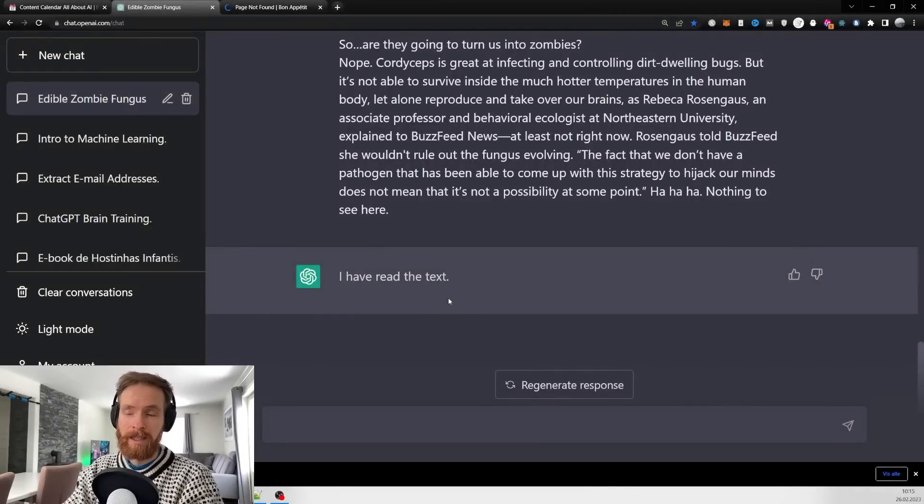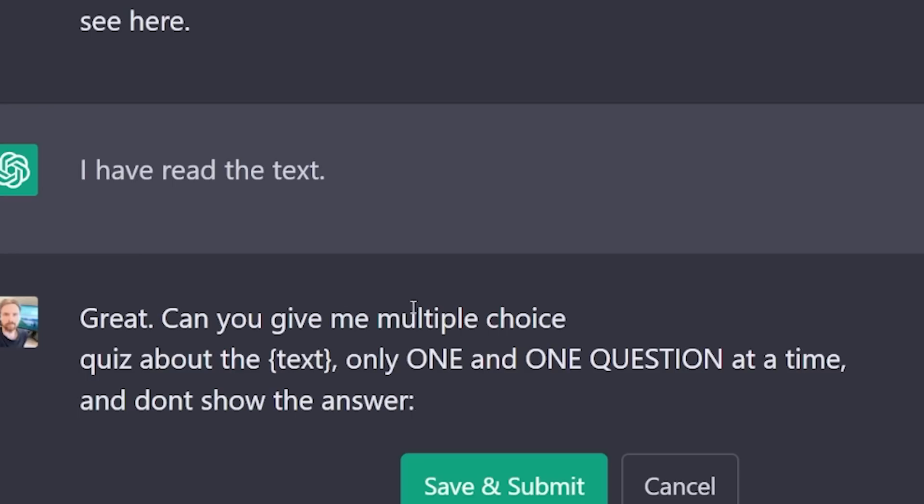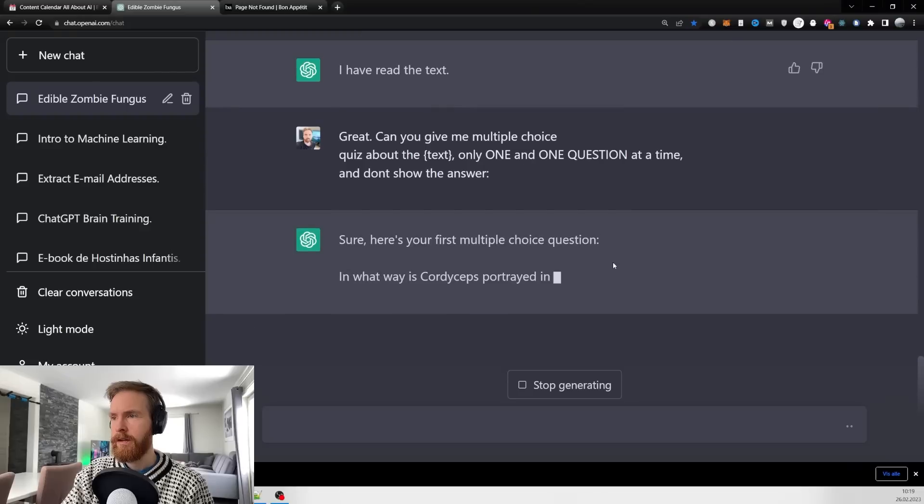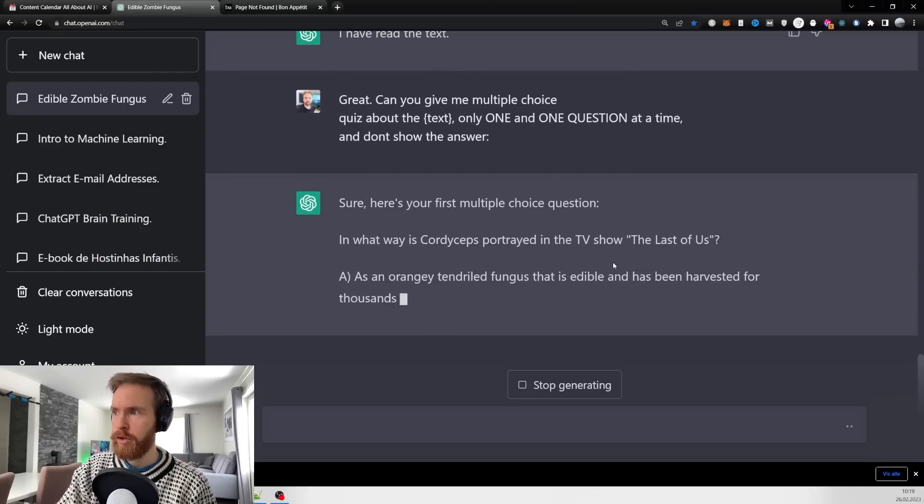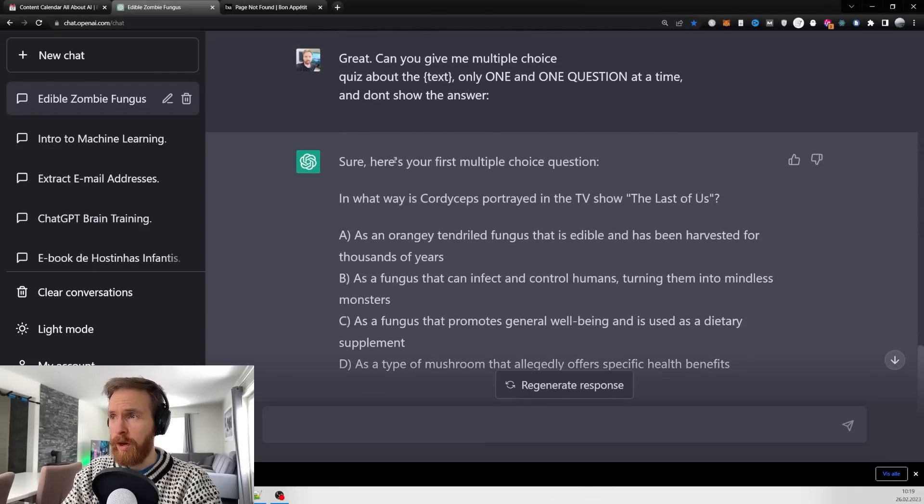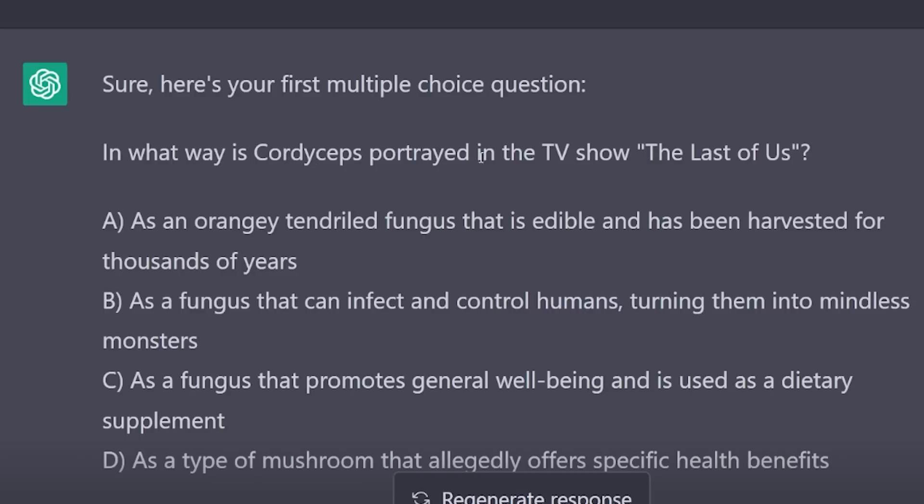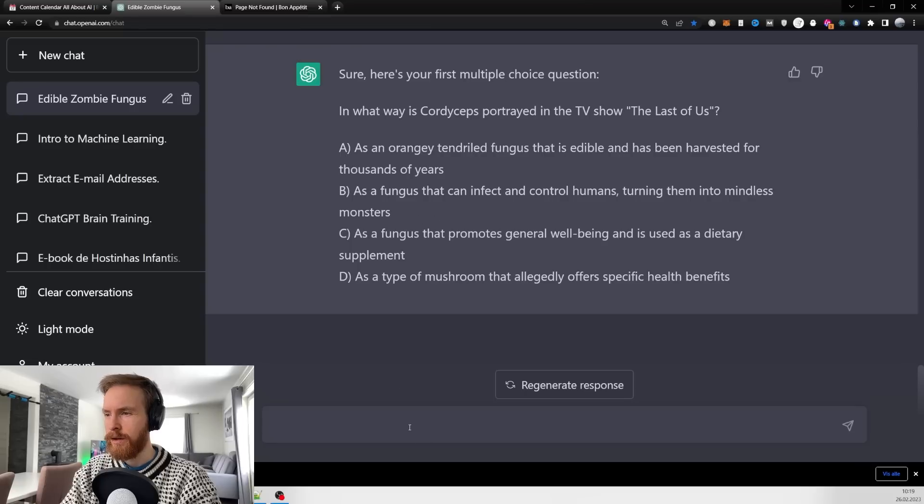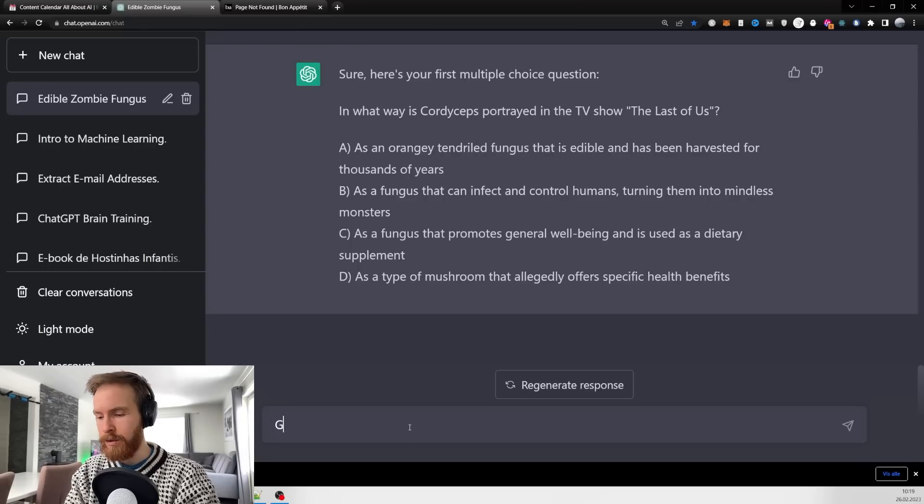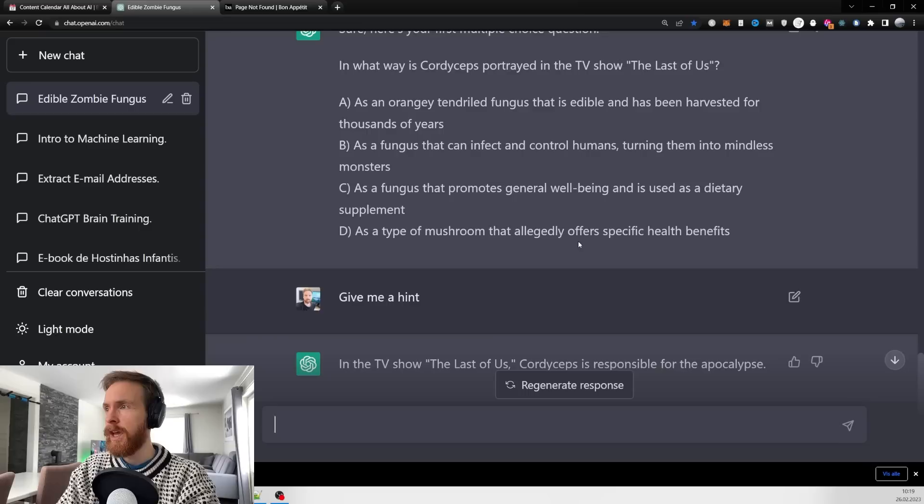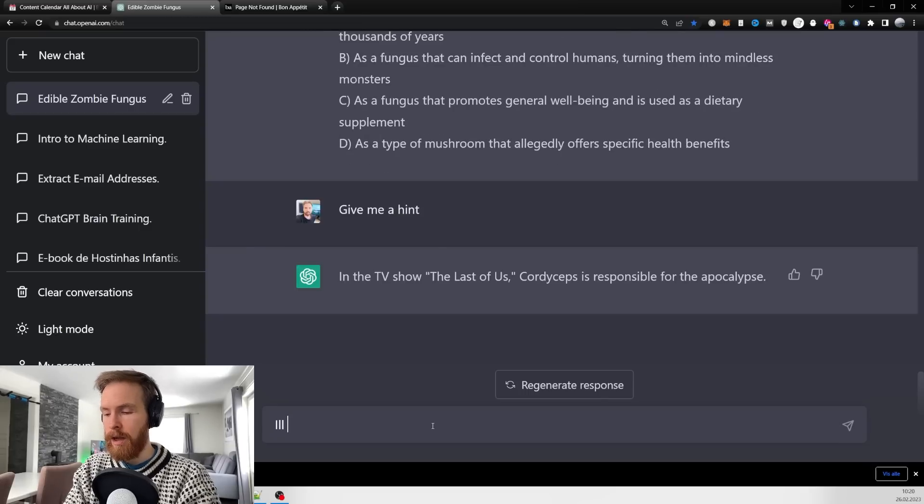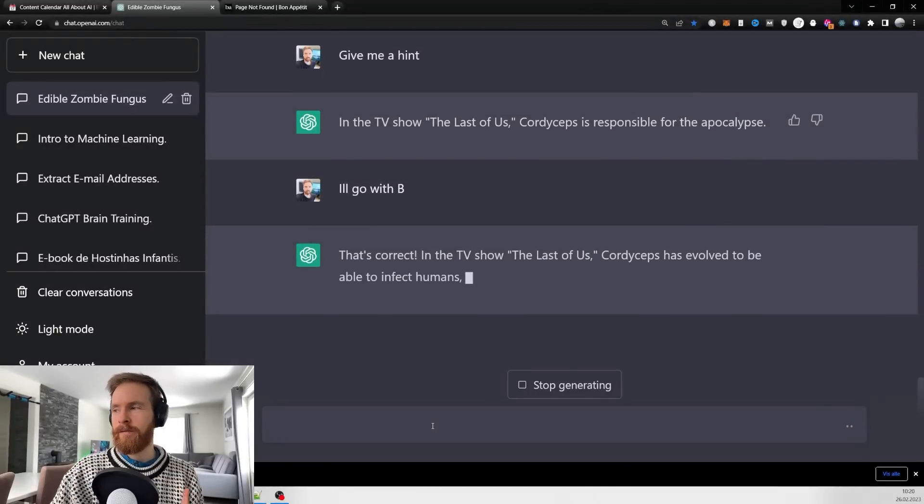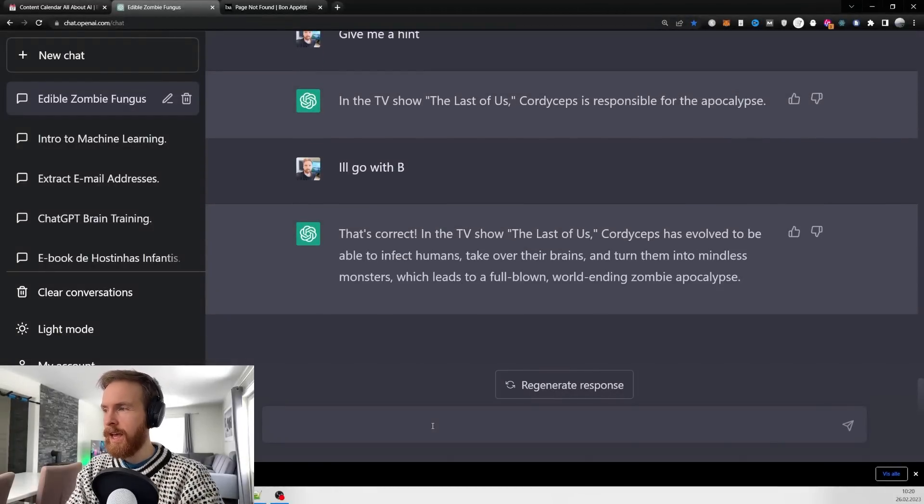Now I go 'can you give me a multiple choice quiz about the text in curly brackets, only one question at a time and don't show the answer.' Here's the first question: 'In what way is Cordyceps portrayed in the TV show The Last of Us?' I think it's B, but before we answer, let's do 'give me a hint.' Okay, I'm still going to go with B. That's correct!